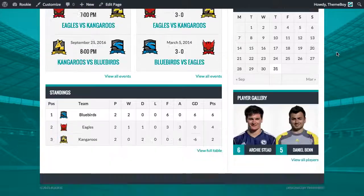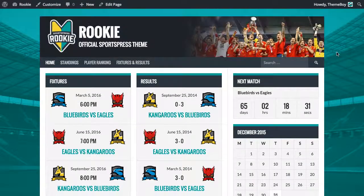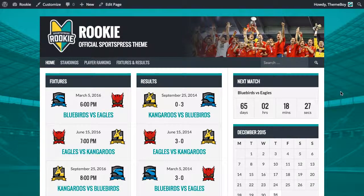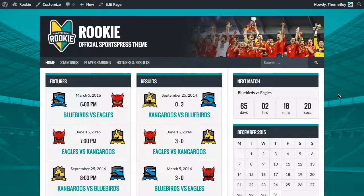Our website's looking a bit more lively with the new background image and the header image. I hope this video has been helpful. If you haven't already, go ahead and download the free Rookie Theme and the free SportsPress plugin from wordpress.org. I'll see you in the next video.